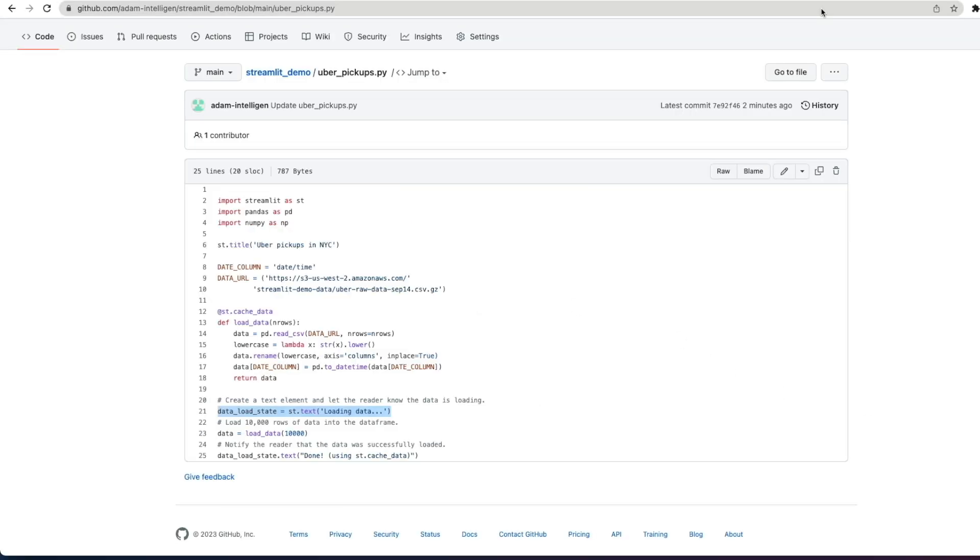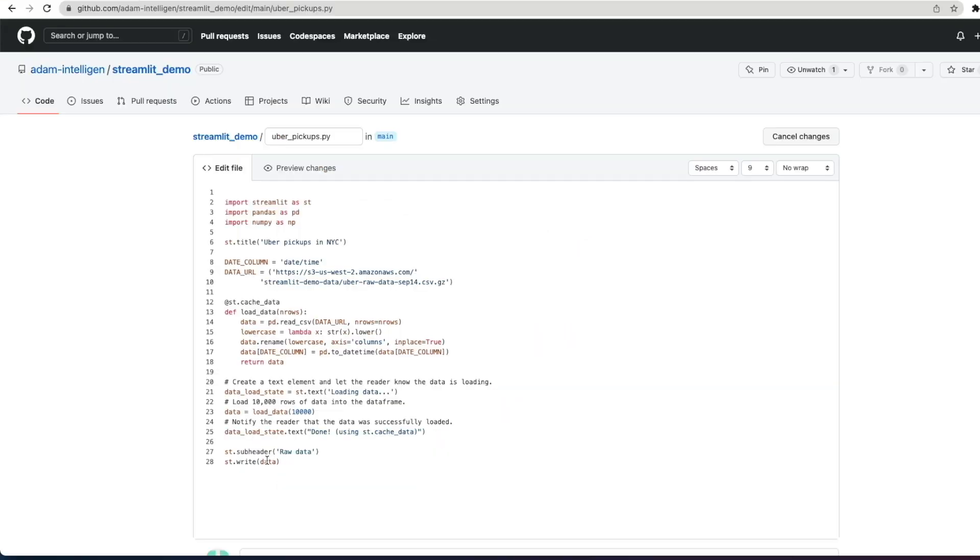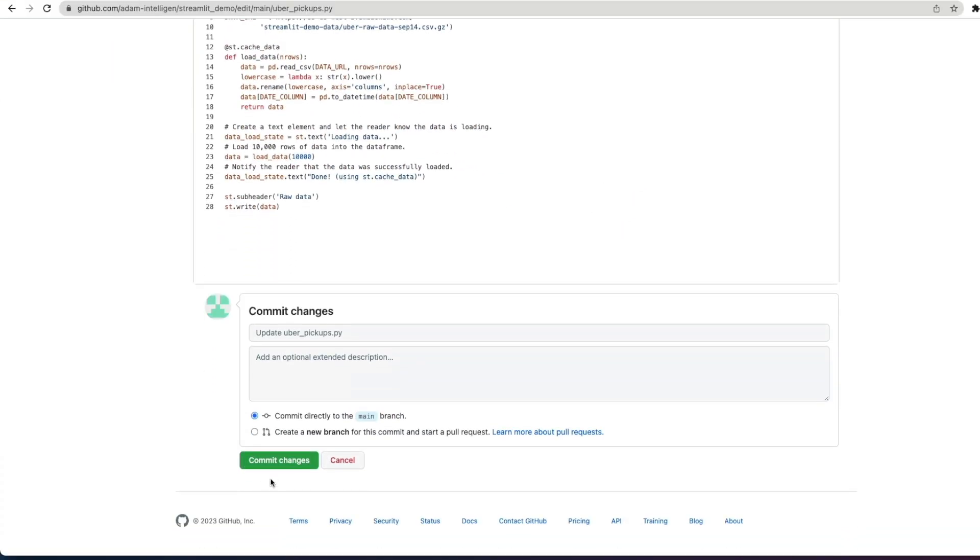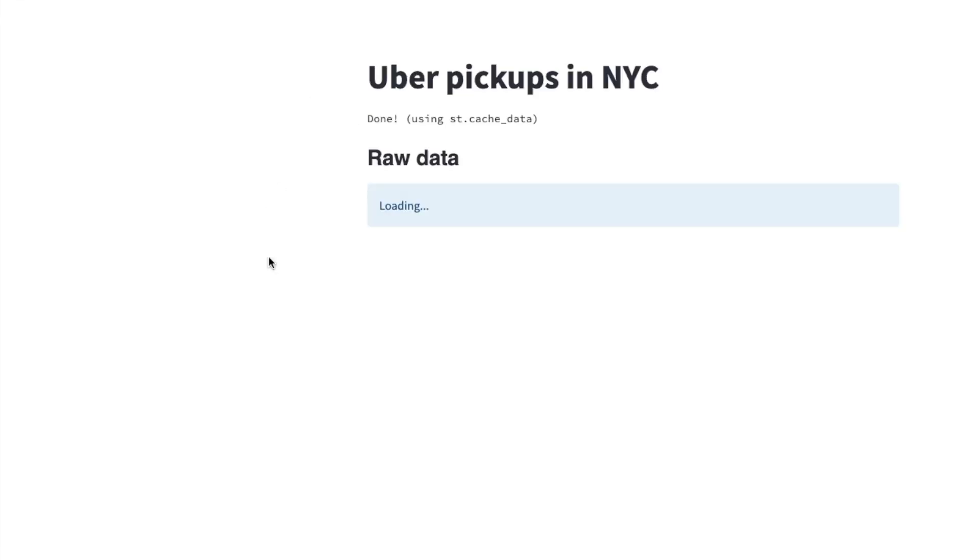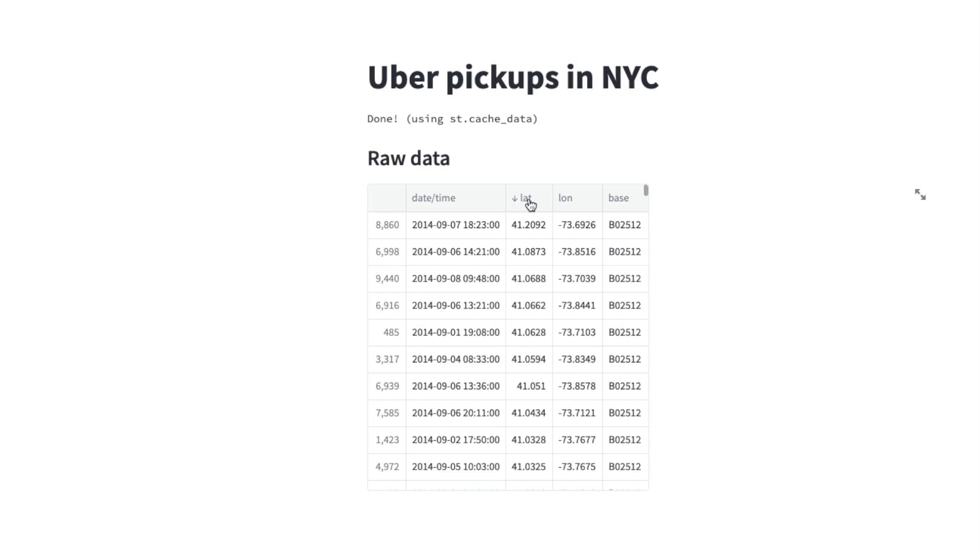So what happens if we want to just take a look at the raw data before we start working with it? Well, we can add a subheader and we can print out the raw data to the app. So here we're going to put the subheader raw data in there and then we're going to use the streamlit.write command that renders almost anything that you pass to it. So in this case, we'll pass on the data frame to it and it's going to render as an interactive table. Let's commit those changes and see what happens. Here we go. So now we've got our subheader and our data frame with our 10,000 records in there is an interactive table. Again, really simple, really easy to work with this. Very powerful by just adding a couple of lines of code to add these visuals onto the Streamlit application.